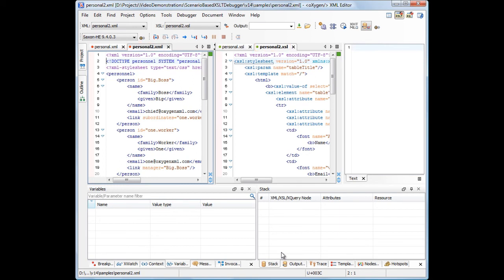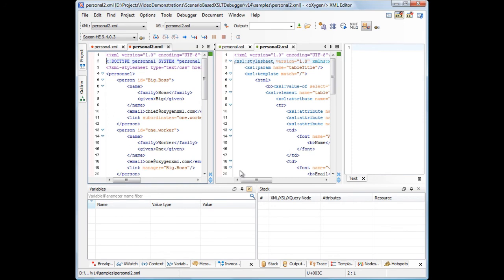Oxygen offers full control over the XSLT debugging process by providing actions like step into, step over, step out, run, run to cursor, run to end, pause, and stop.